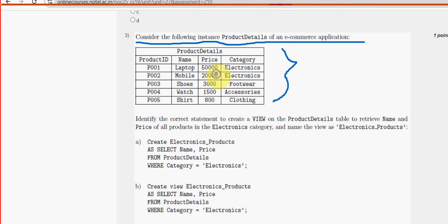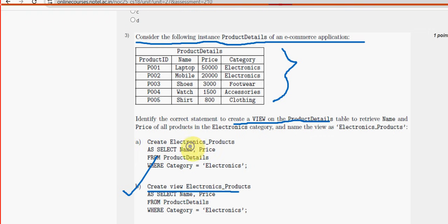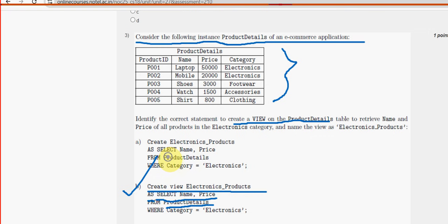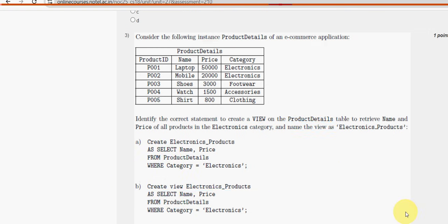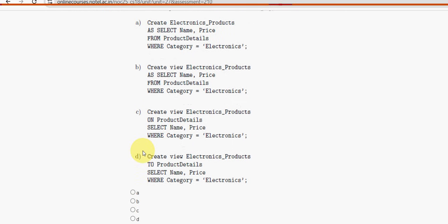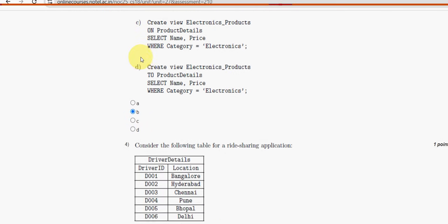Third question: consider the following instance, product details of an e-commerce application — this is the product details table. The question asks how to create a view. For question three, the probable answer is option B: CREATE VIEW electronics_products AS SELECT name, price FROM product_details WHERE category = 'electronics'. Mark option B.